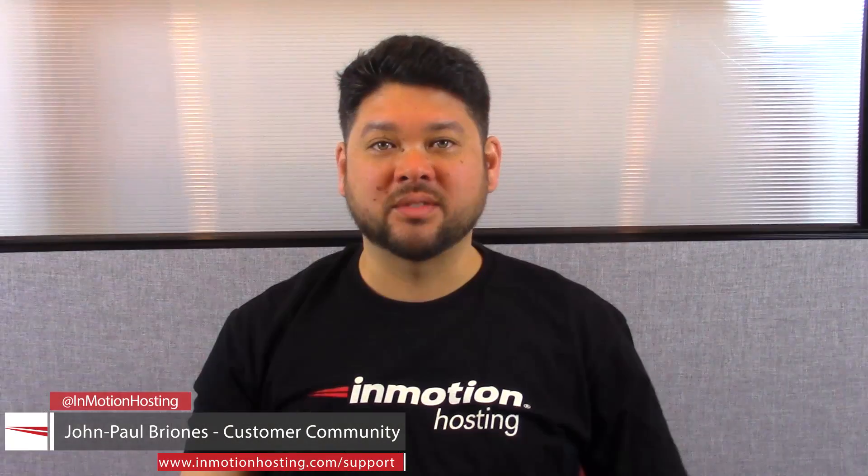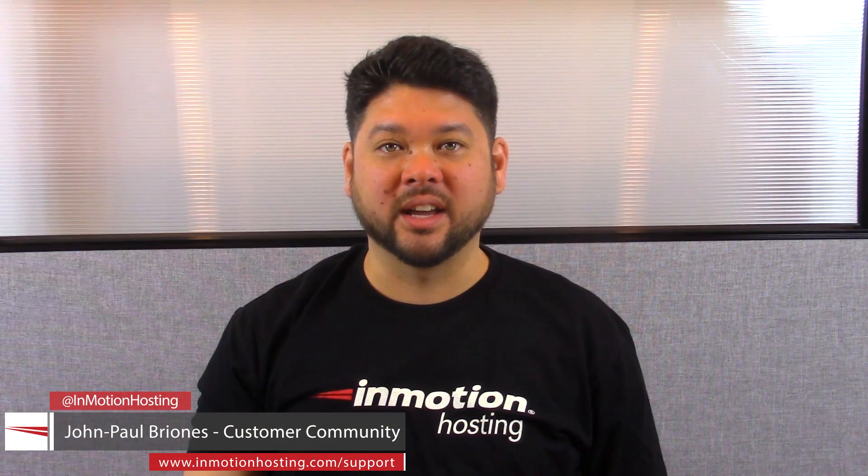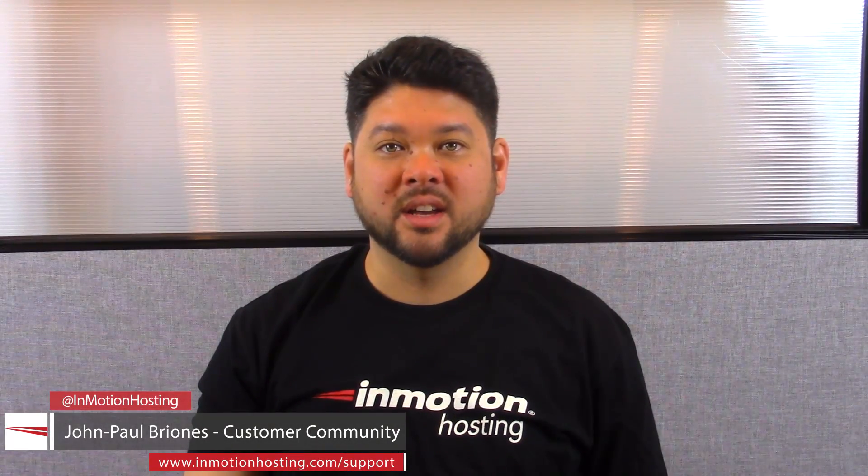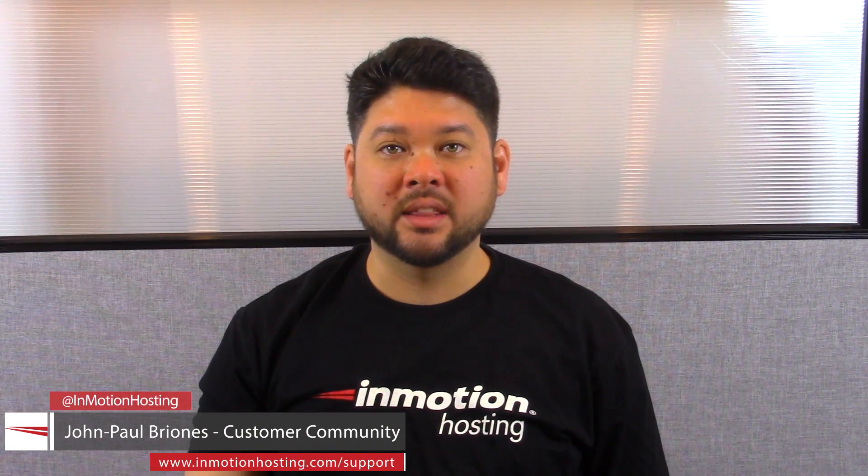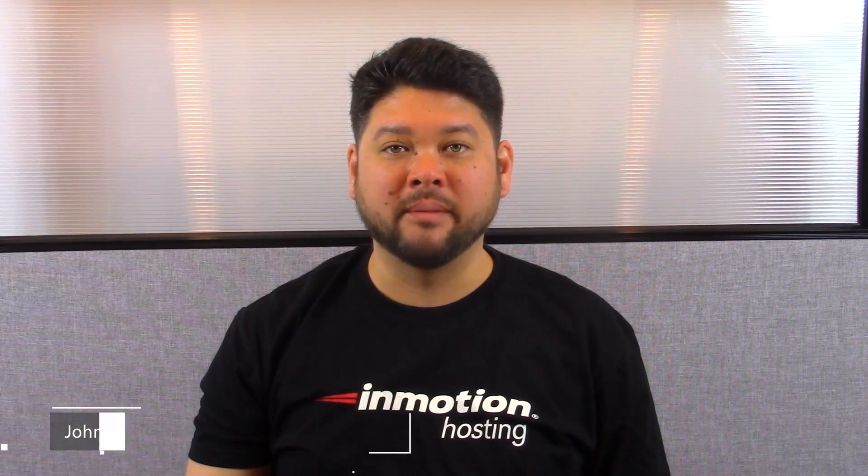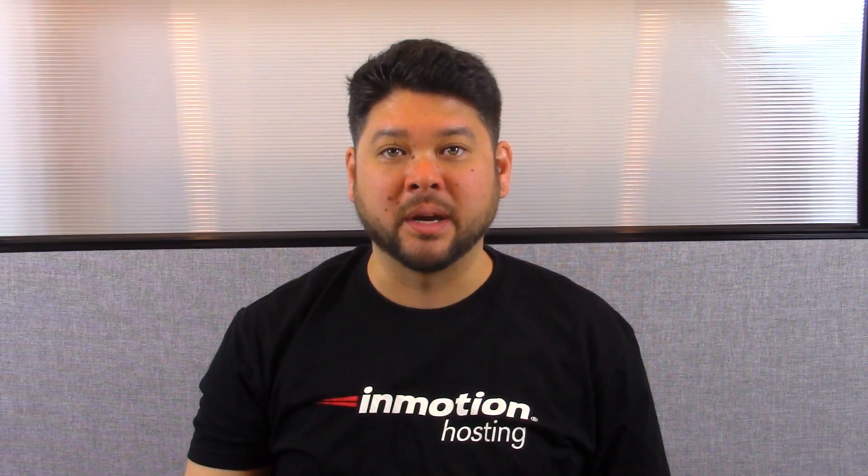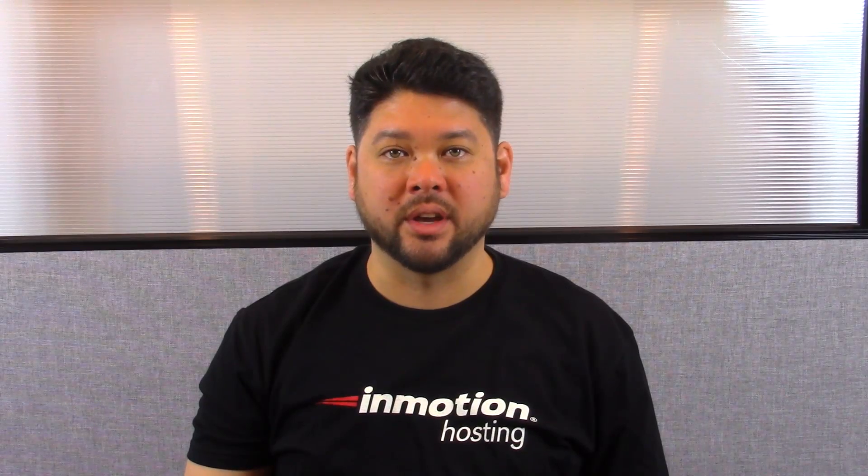Thank you for joining us for another video in our getting started series. Feel free to like this video and comment below so we can bring you more great videos.